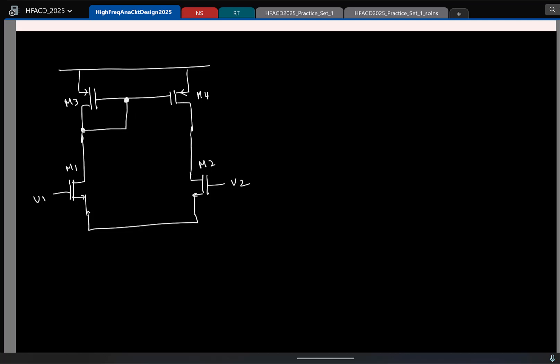I will directly draw the small signal equivalent, basically removing the DC biasing. The current source is open and the voltage source is short. How many nodes are there in the circuit? Let us assume that the inputs are not there.